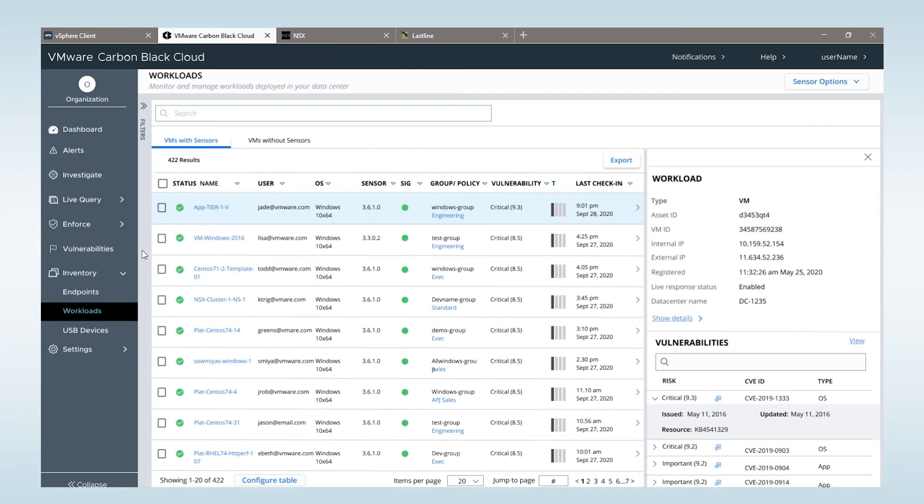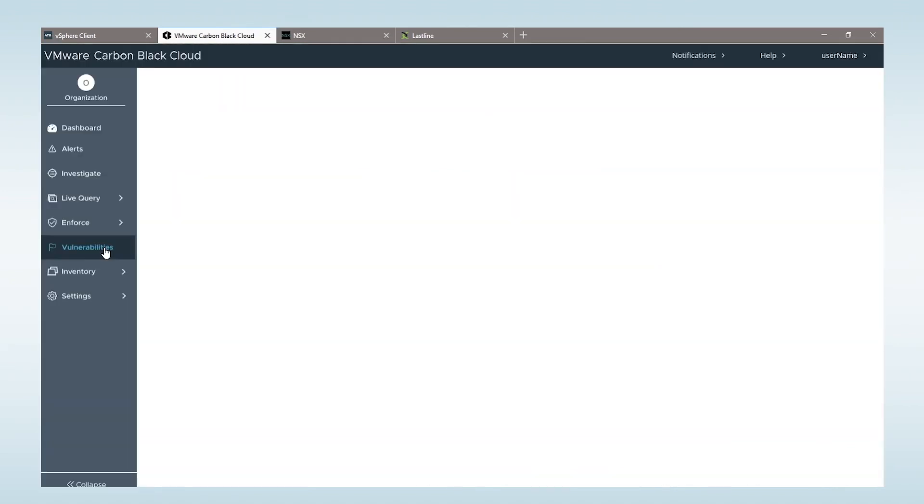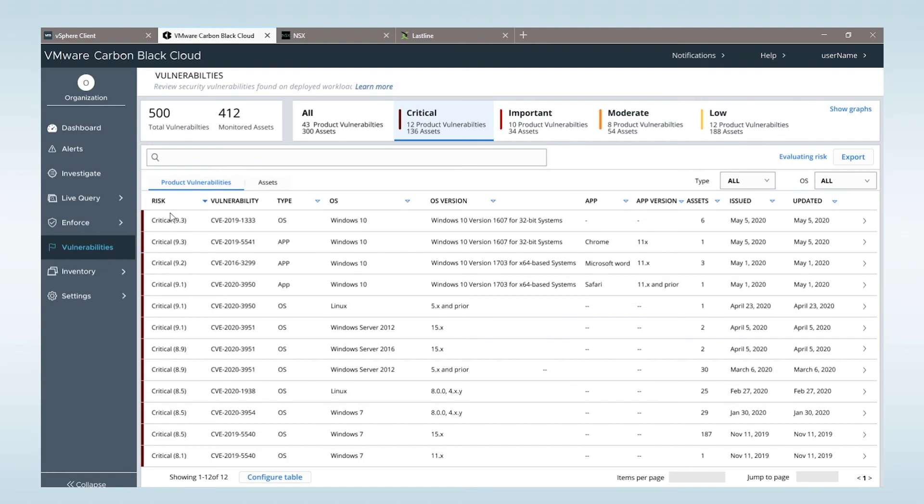When workload protection is enabled, the security team is able to see the same view of all of the vulnerabilities that an asset has and prioritize based on the risk associated with that specific vulnerability.